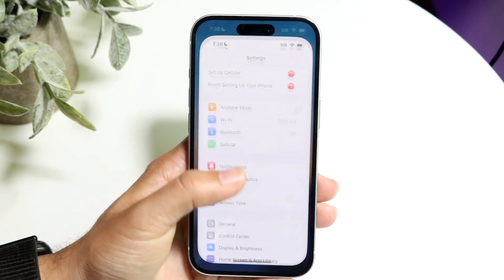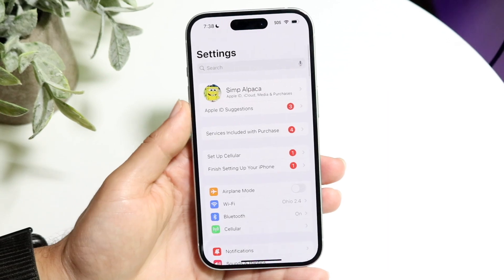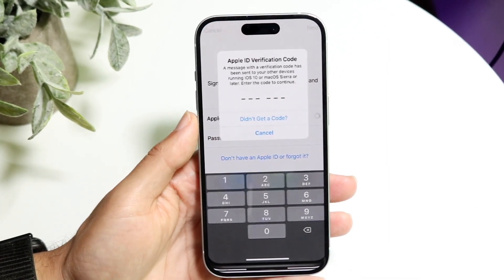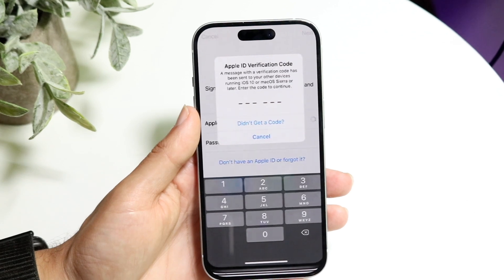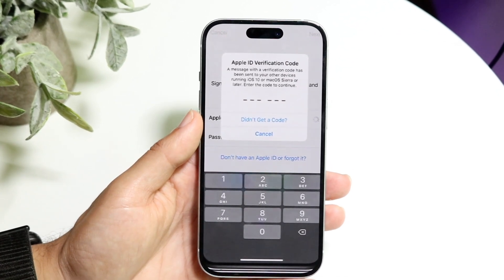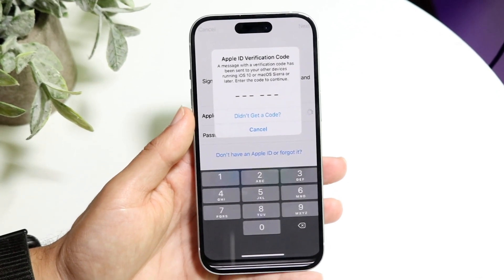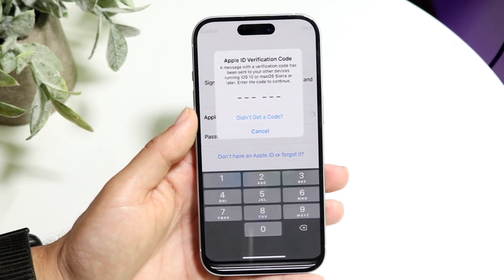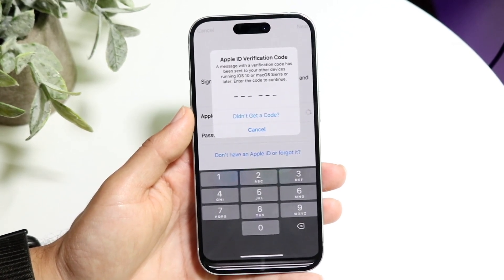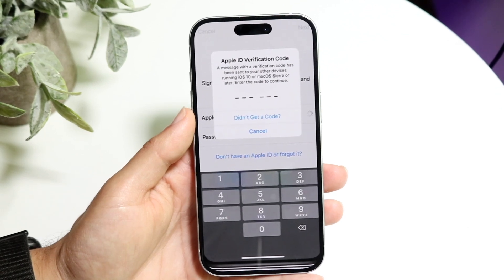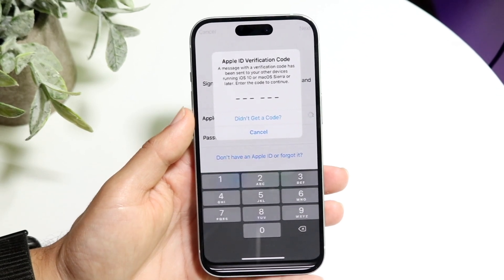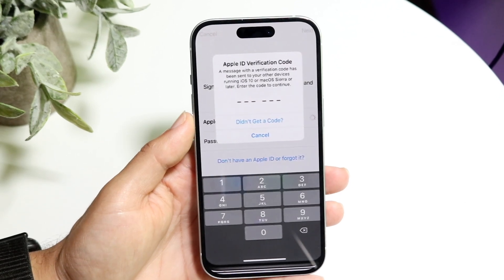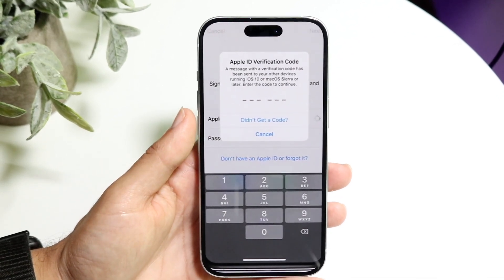On top of that, if your Apple ID is requiring two-factor authentication to log in, sometimes you need to make sure that the other device you're logging in from — whether it's another iPhone or an iPad — is also connected to Wi-Fi. If that device is not connected to Wi-Fi, that's going to be the number one issue you'll run into in that situation.